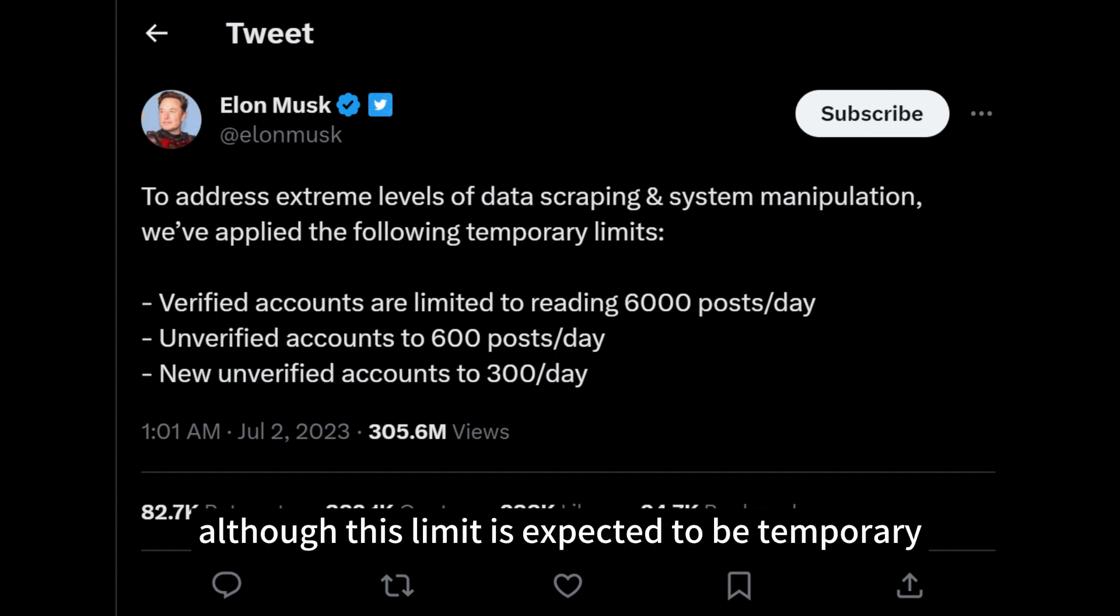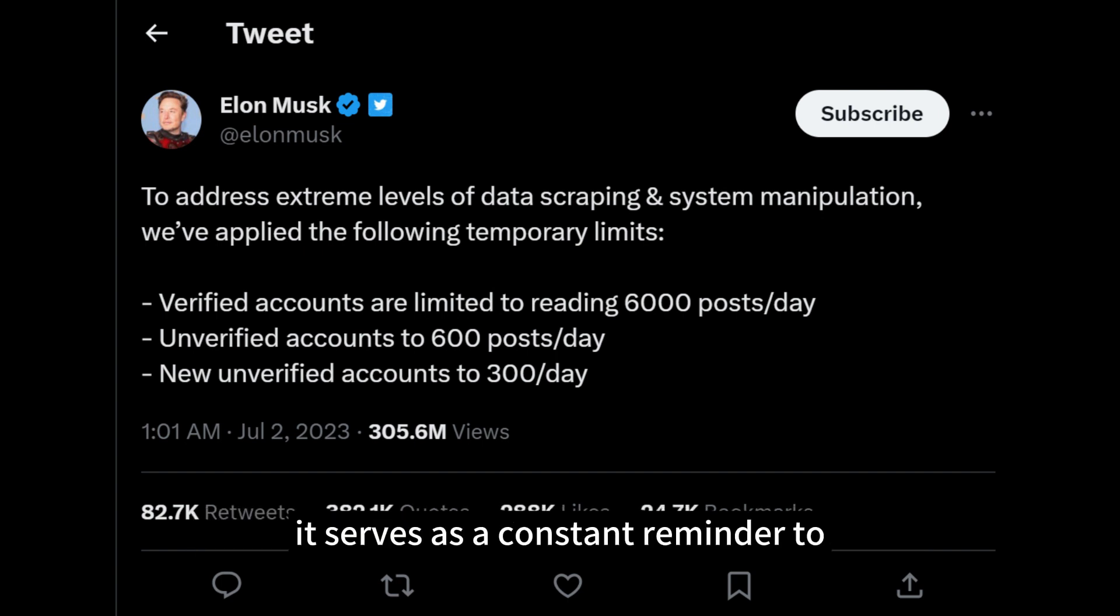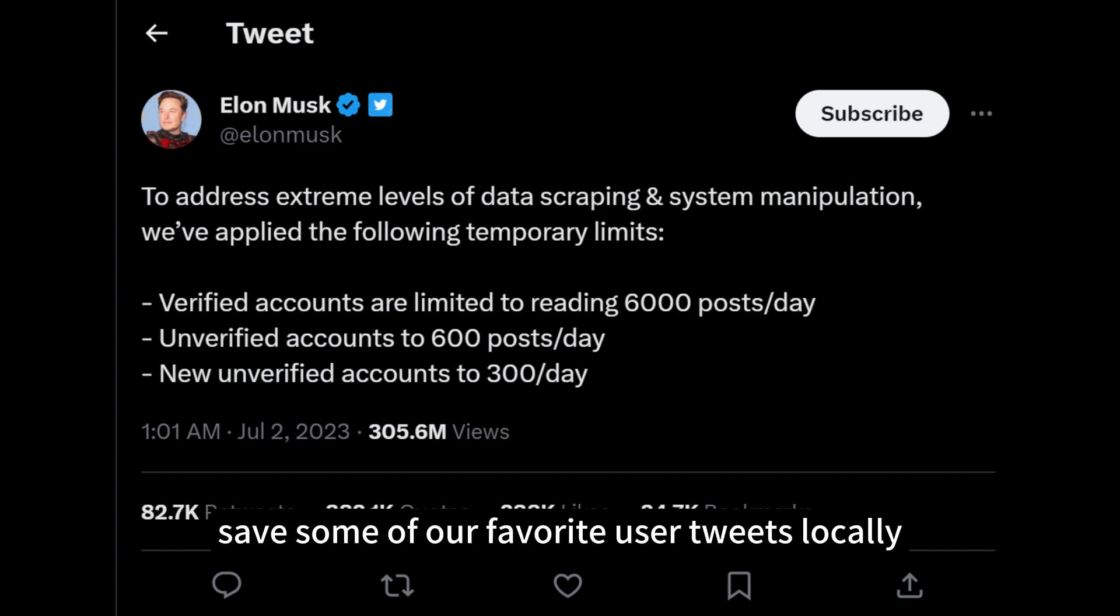Although this limit is expected to be temporary, it serves as a constant reminder to save some of our favorite user tweets locally.